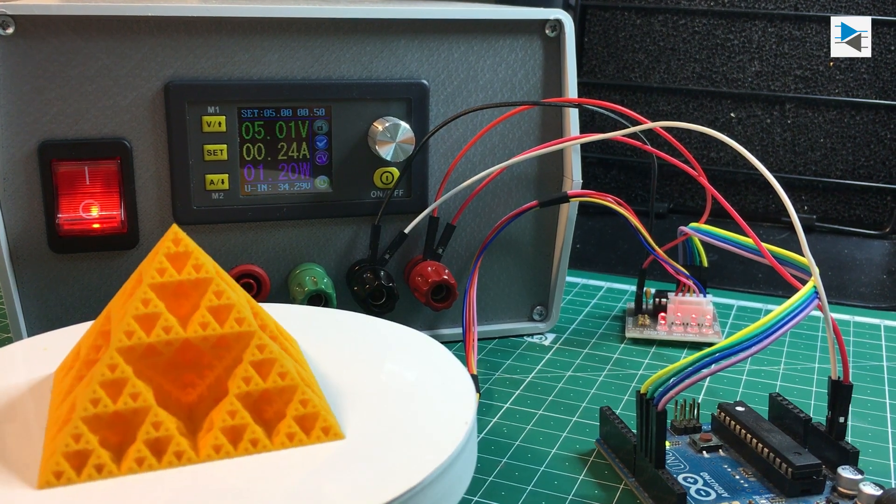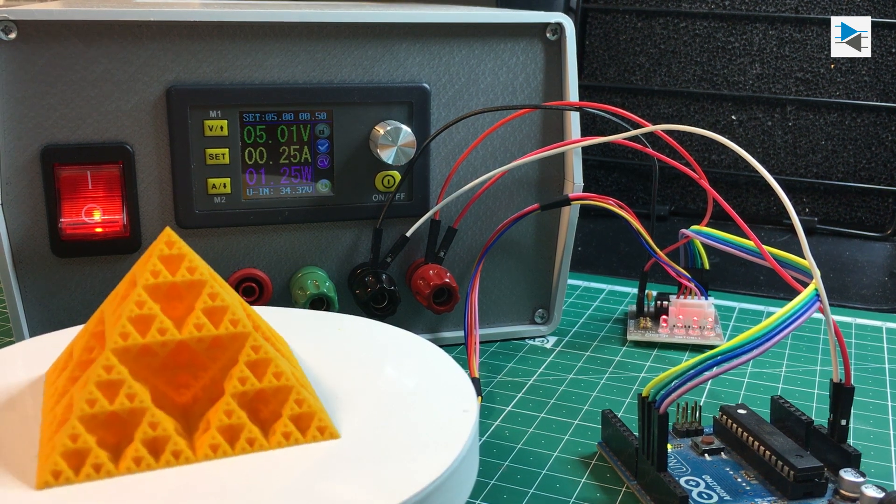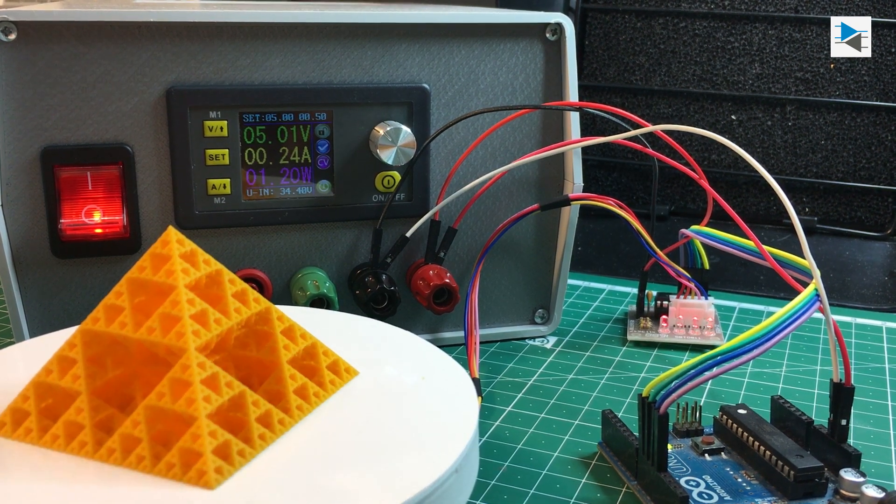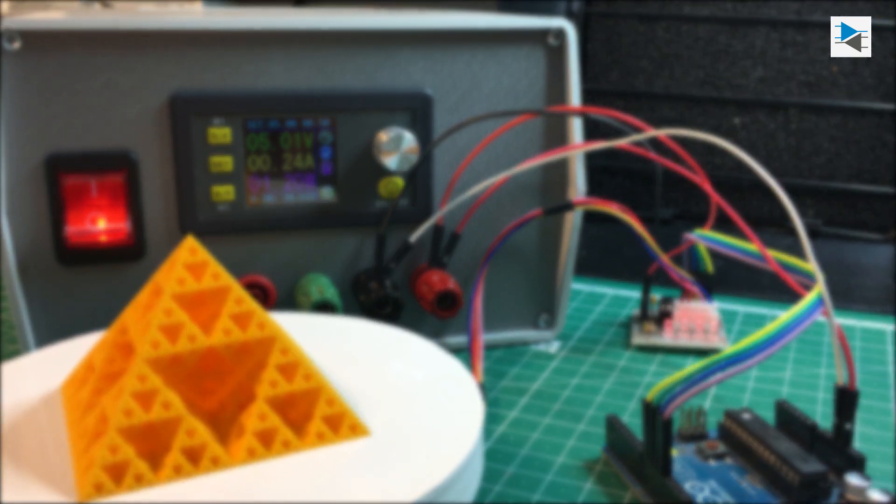That's it for the first part. Thank you for watching and tune in next time for part 2 where we complete the build and take it for a spin.